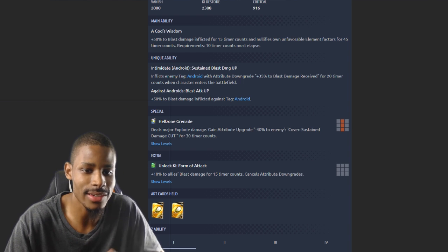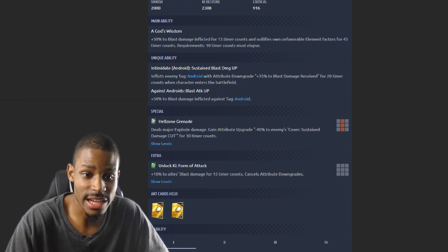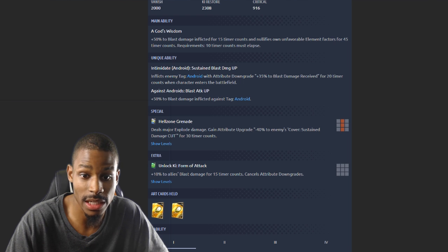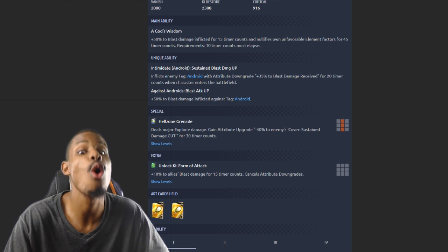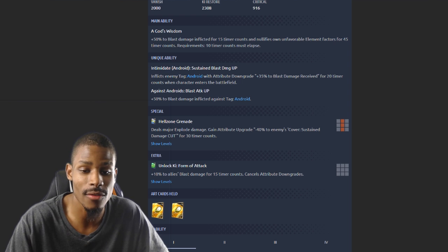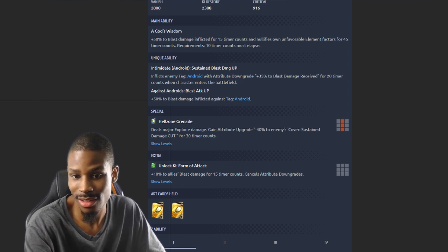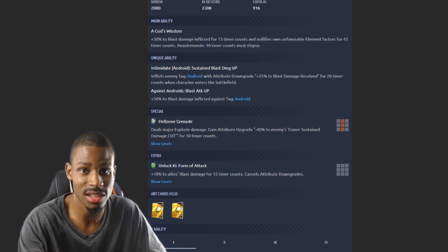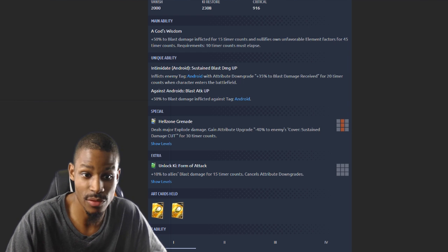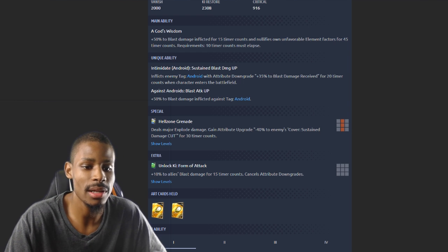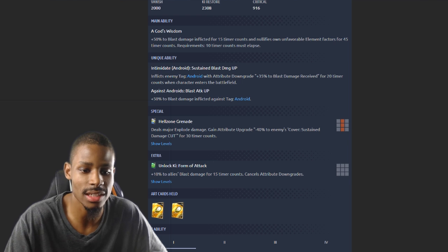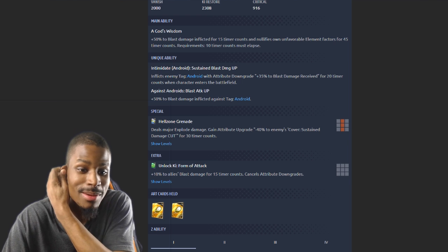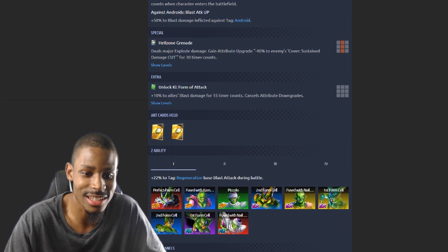Hellzone Grenade deals major explosive damage, gain attribute upgrade minus 40% to enemies' cover sustain. Wow, so if you have a cover change, your damage reduction is gonna be nullified in most of that damage reduction if you get hit by the Hellzone Grenade. Plus 10% to allies' blast damage for 15 counts. Two ki blasts, bro I can't even be mad at you. Two ki blasts, you need it.